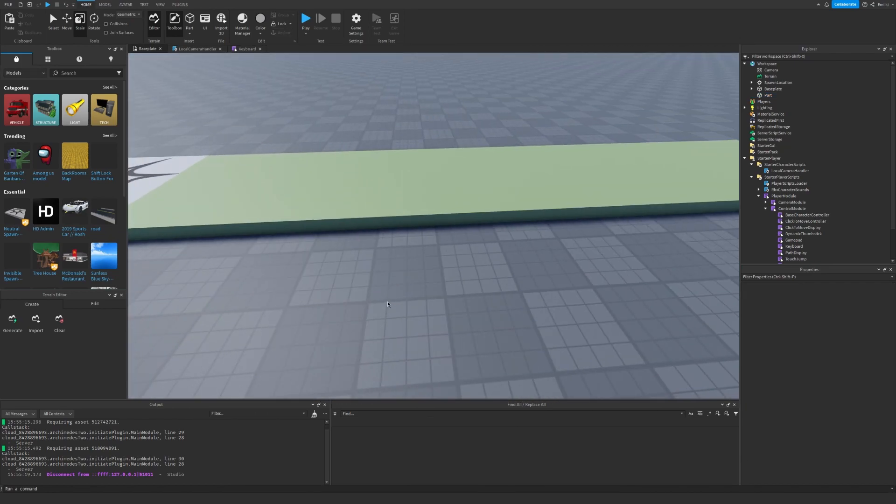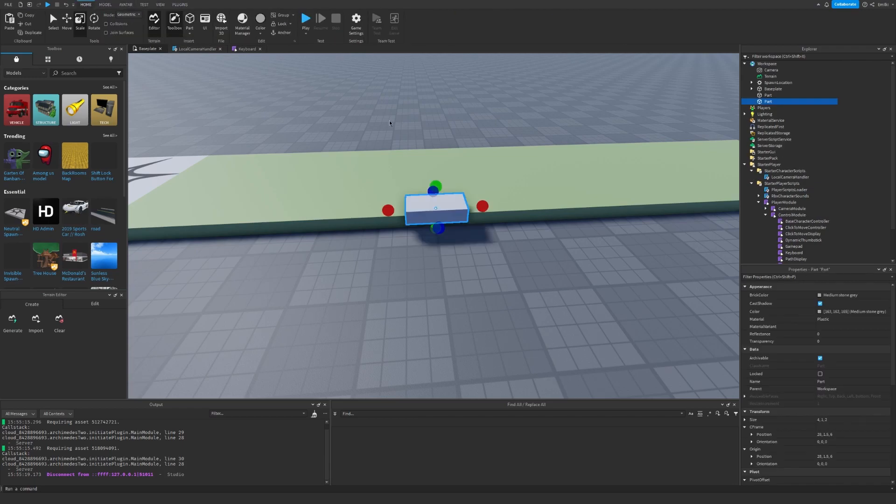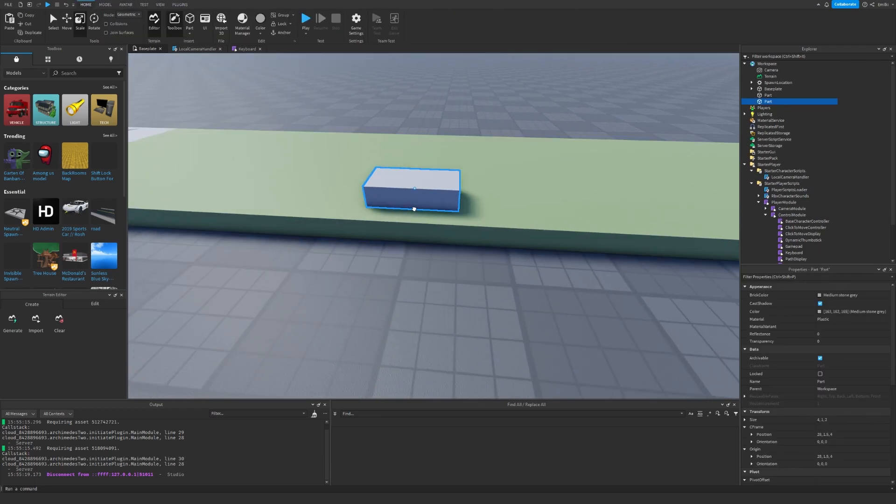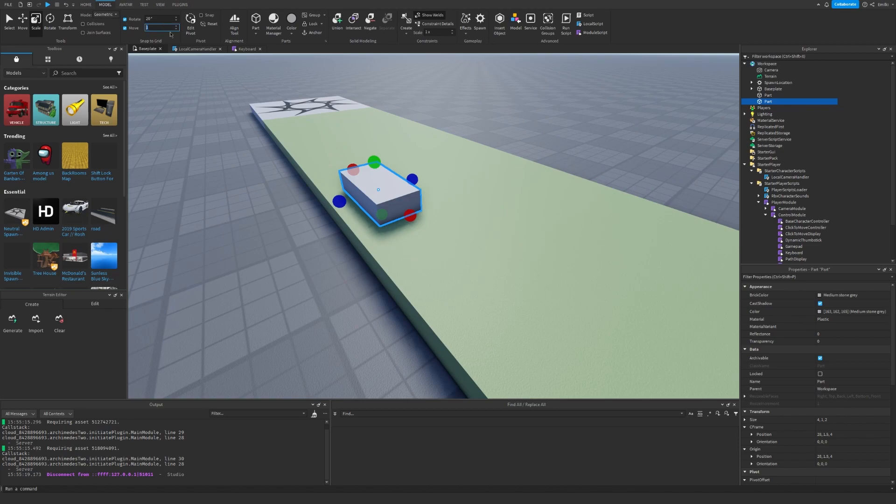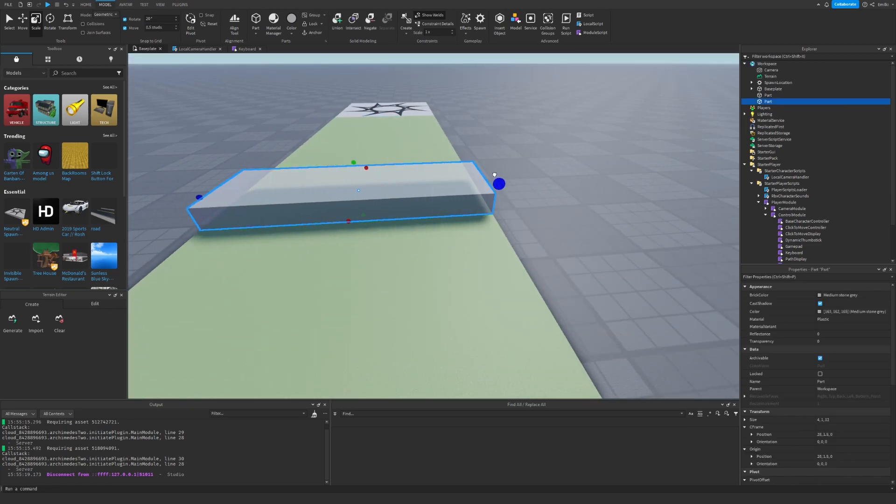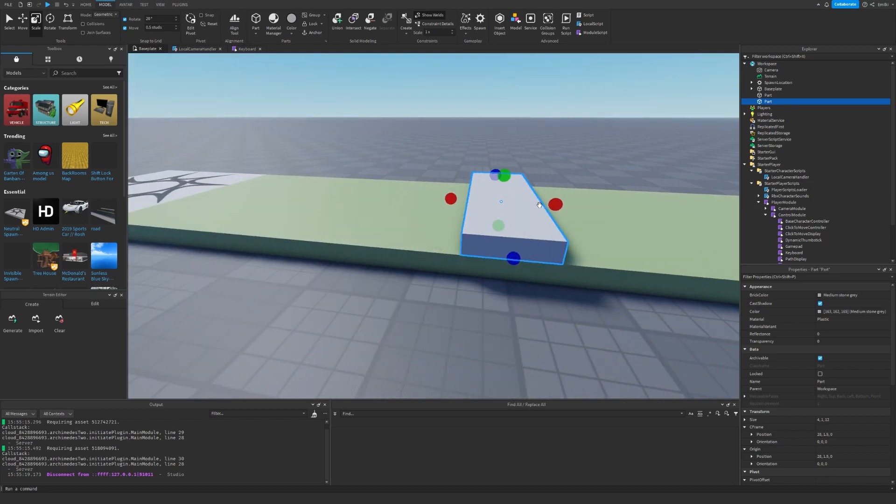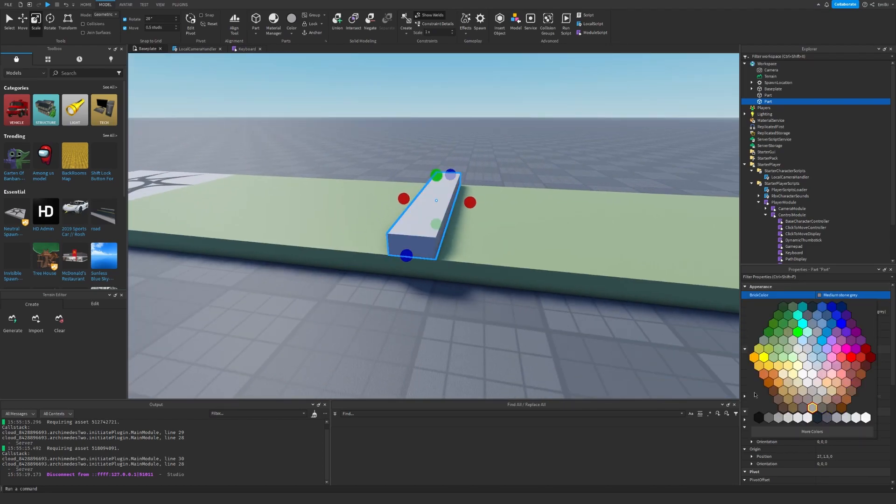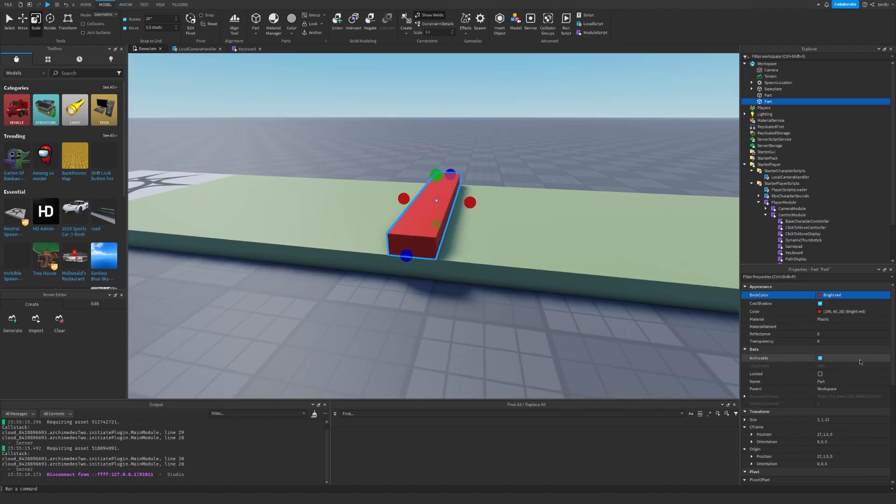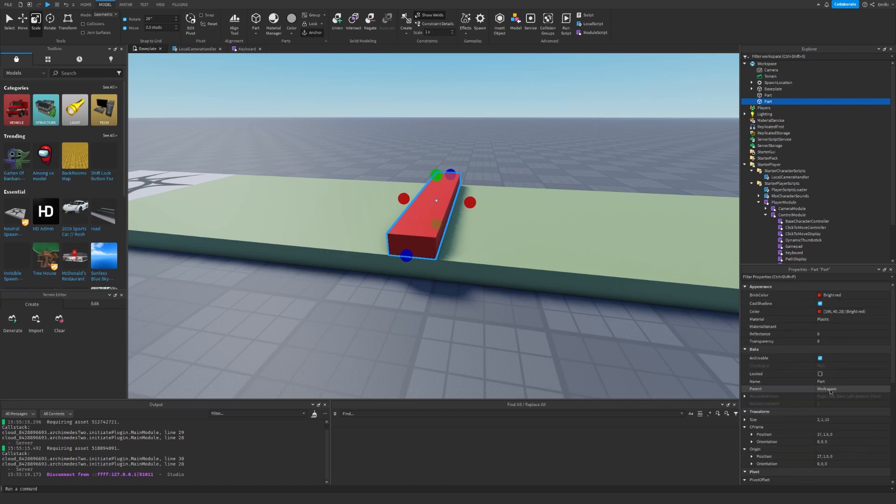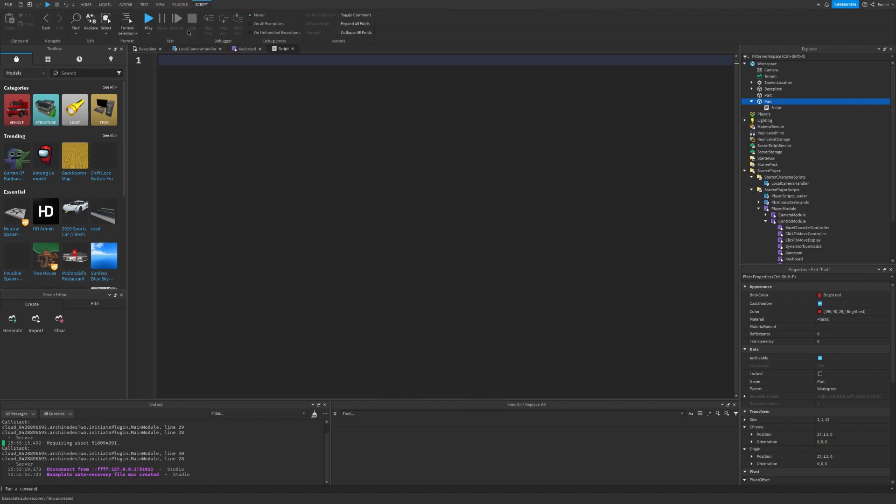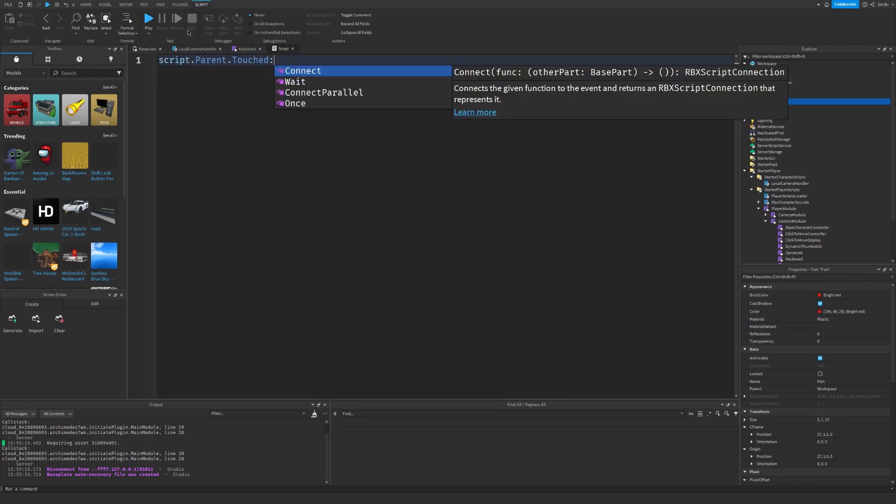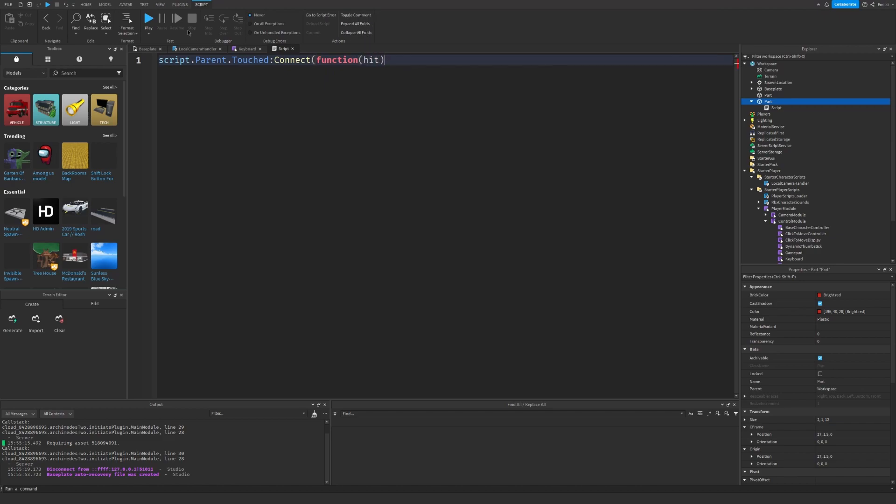And we can also add some obstacles. So I'm just going to insert a new part. Let's see, 0.5, and put it like this over the entire thing. I'm going to set the color to red, set anchor to true and CanCollide to false. I can insert a script.